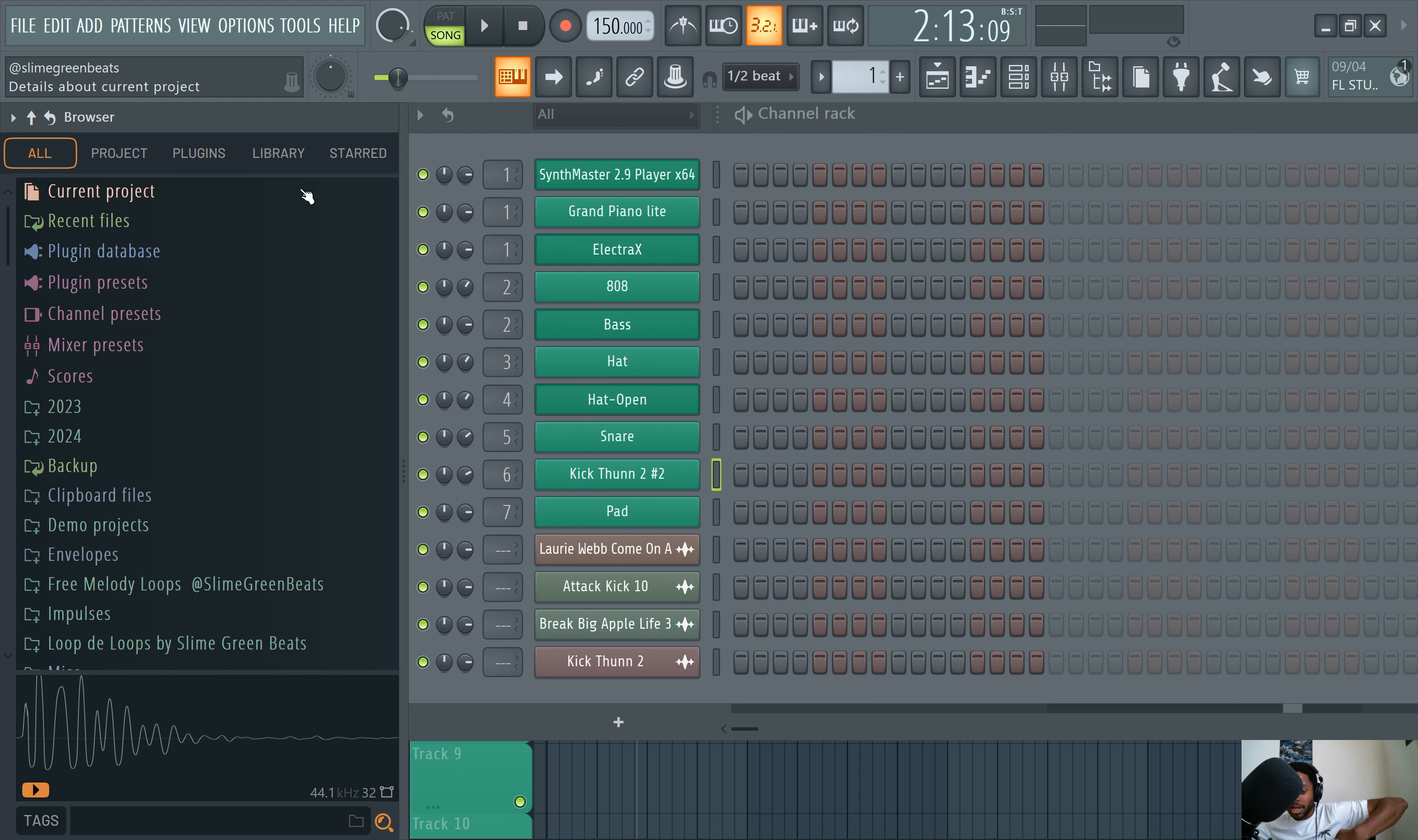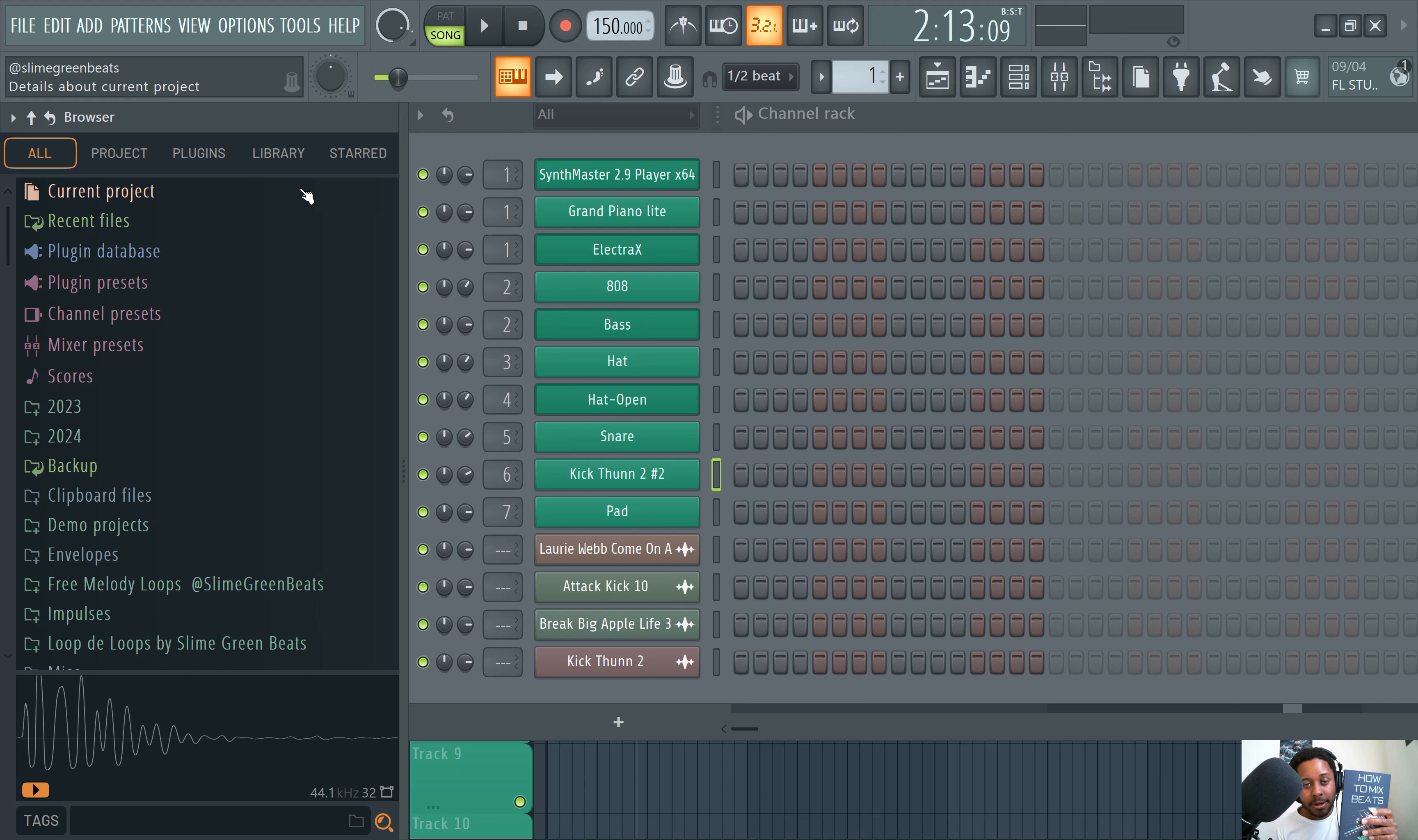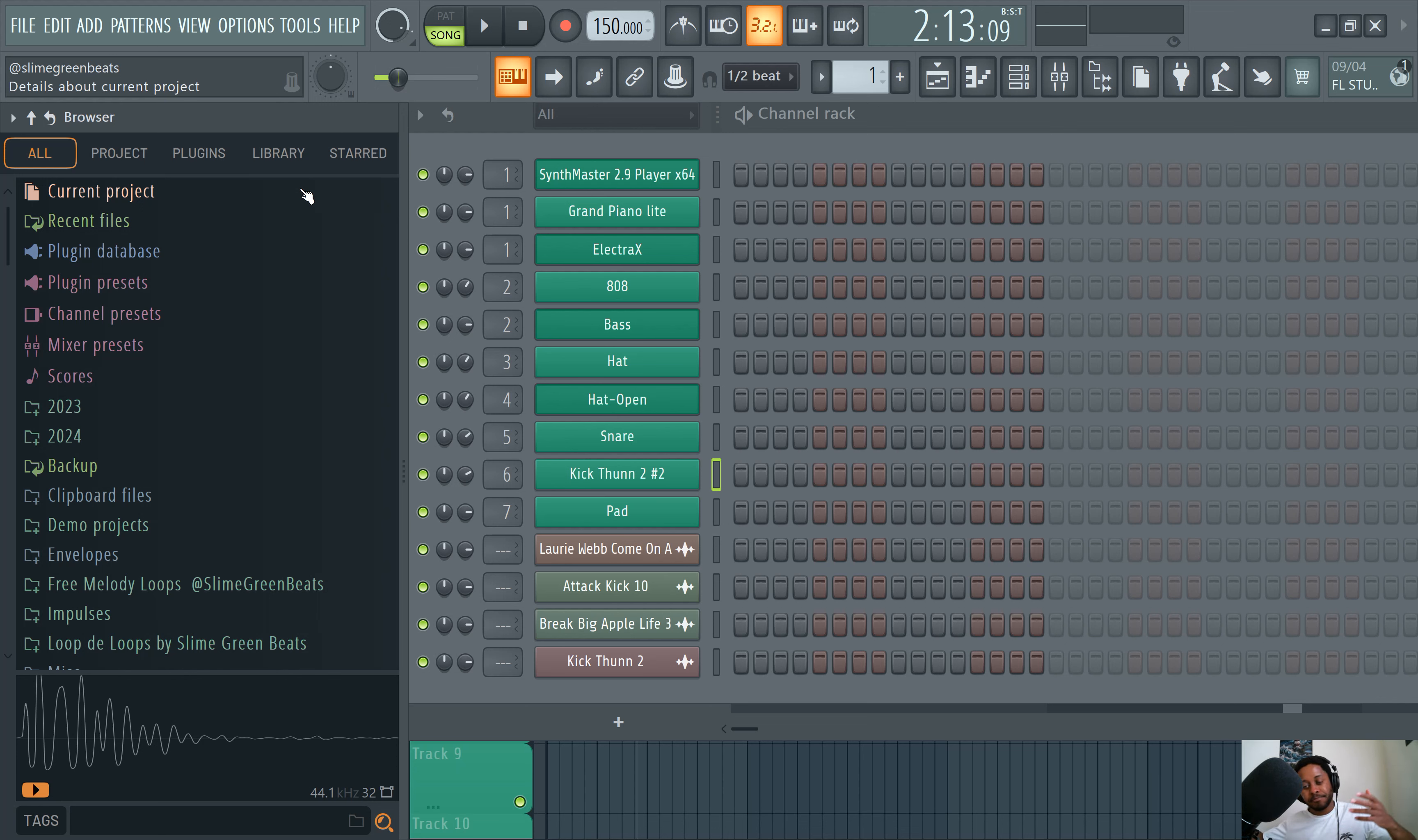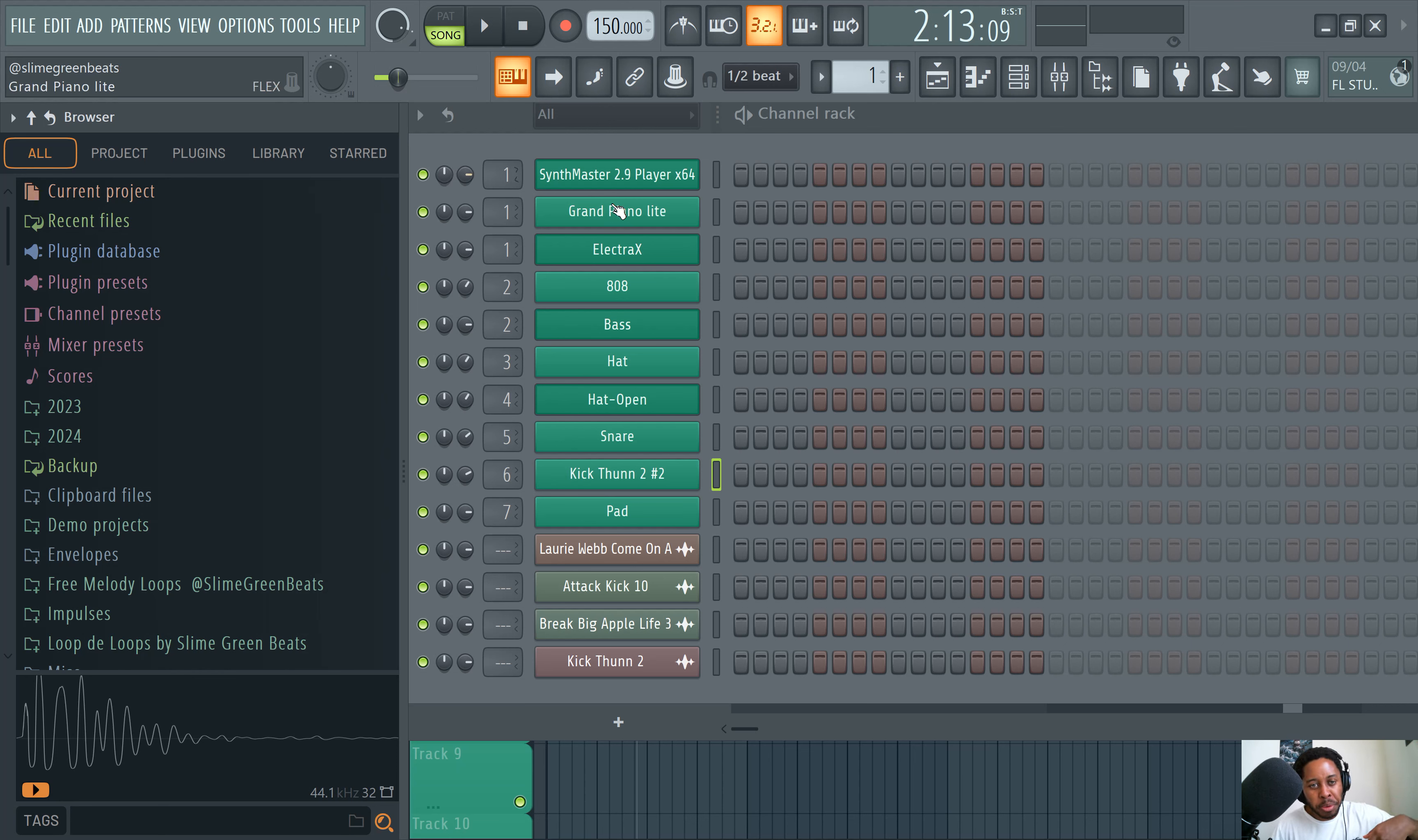Make sure you guys check out the How to Mix Beats book. Brought to you by Slime Green Beats. How to Mix Beats. Brought to you by Slime Green Beats. Be sure to check that out. We have it on Amazon. Our website SlimeGreenBeats.com. New book brought to you by Slime Green Beats. Let's go to the channel rack.